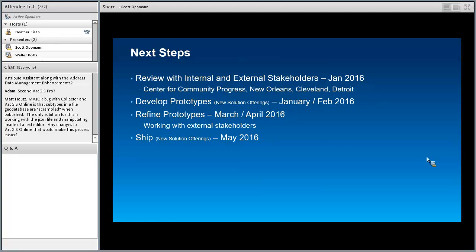Right now we're vetting all these ideas and prototypes with a set of stakeholders. If anyone on today's meetup is interested, let us know and we'd be glad to work with you as well. We'll be developing prototypes for new solutions in February, refining them in March and April, and shipping the new offerings in our May release. That's a quick overview of the larger work we're doing on blight.